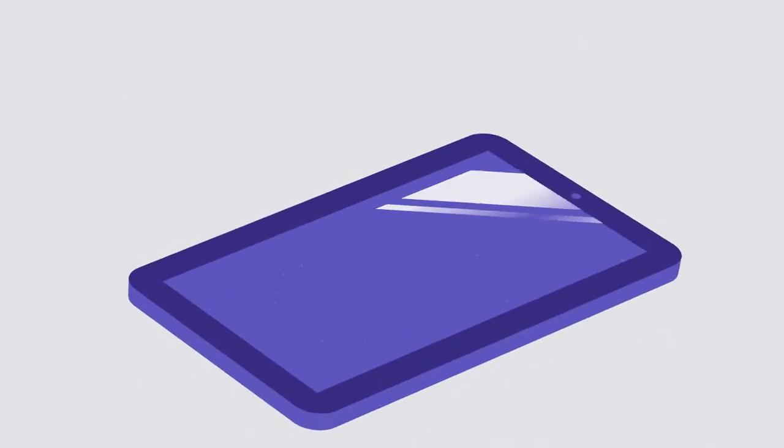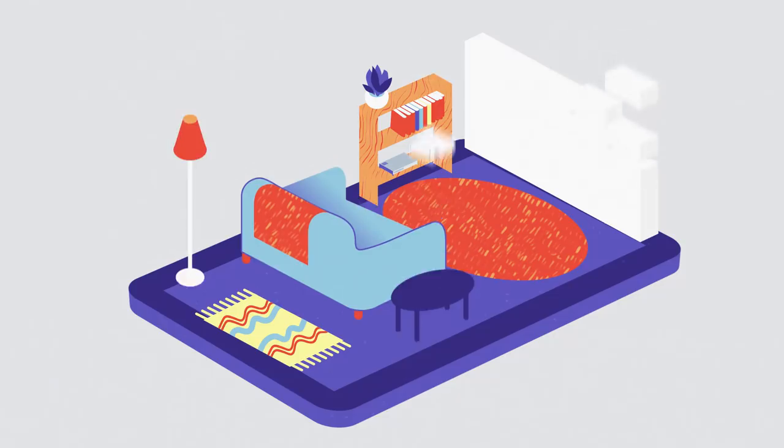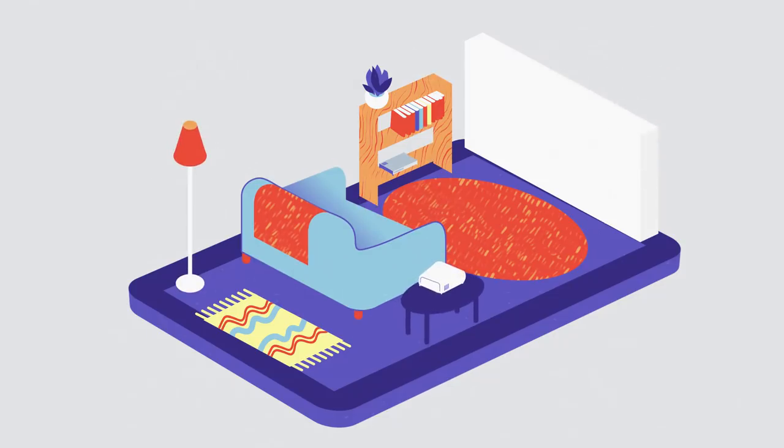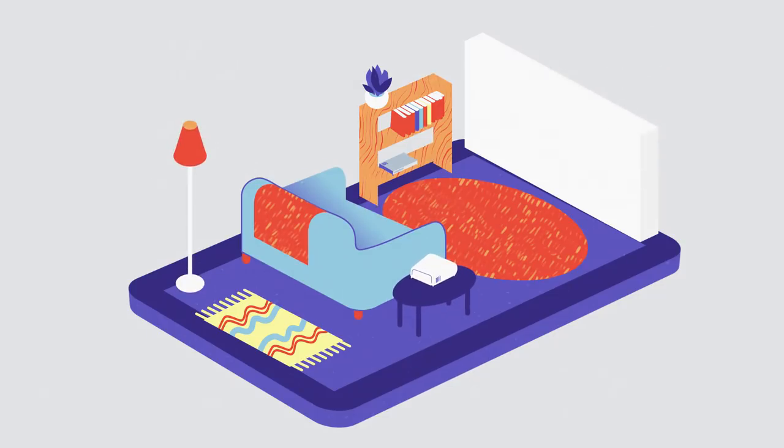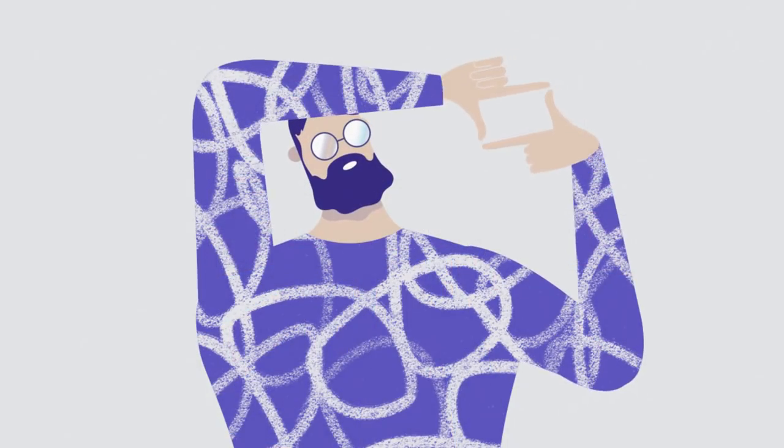Contrary to popular belief, you don't need an expensive projector screen to use a projector. Any matte white wall will do, although special projector paints and screens improve contrast and brightness.